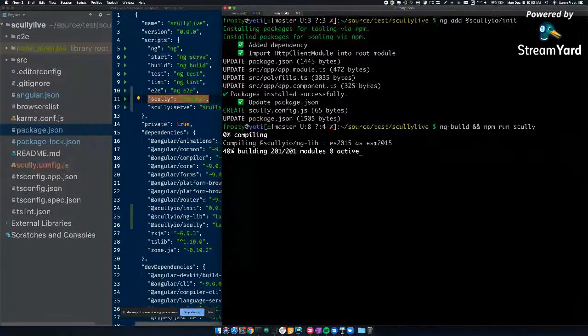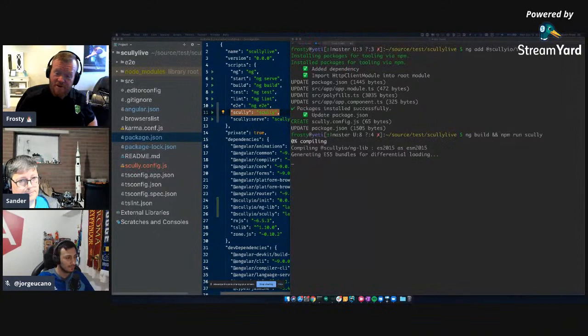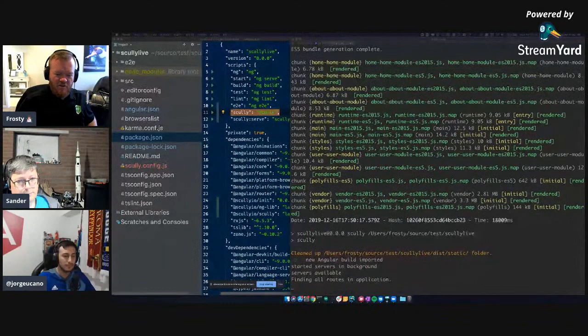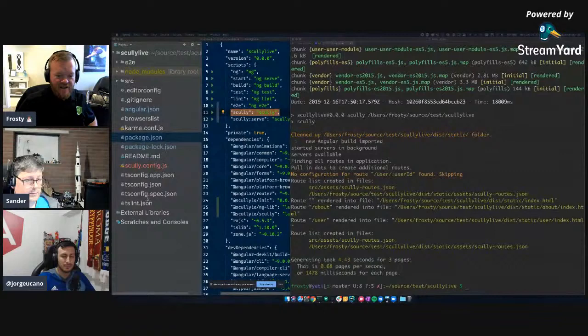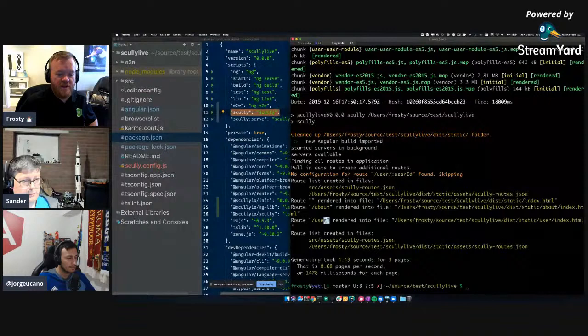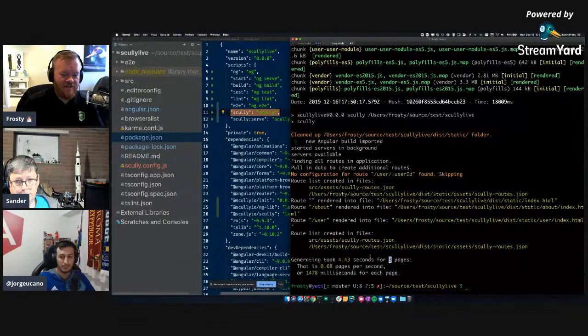So Scully works off a build folder — you need to run a build and then you can run Scully. One of the things Scully did when it installed was add this run-scully command. So I'll do ng build and then npm run scully. The first step Scully does is try to find all the routes in your app — how many routes are there? It found the empty route, the about route, and the user route, then crawled all of them. It regenerated three pages in four seconds.